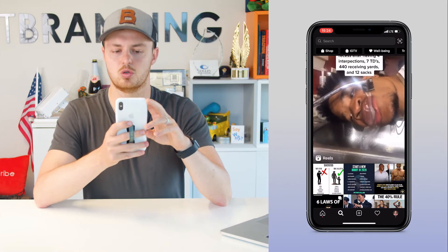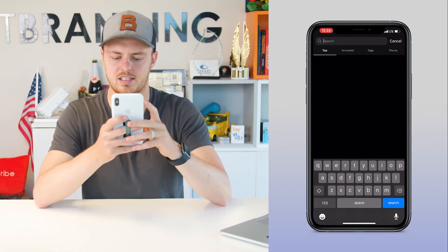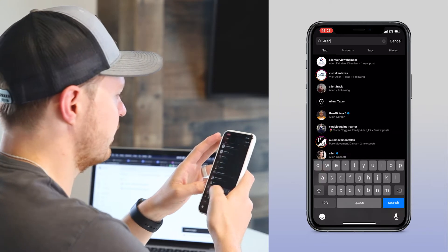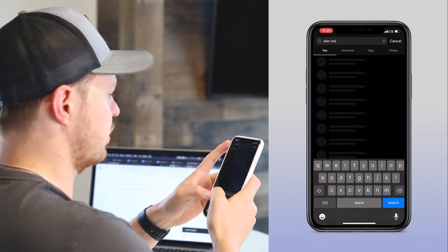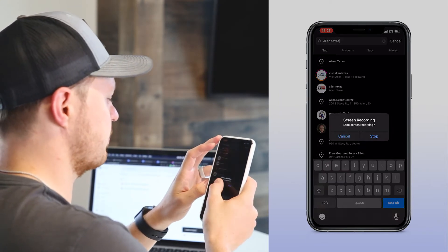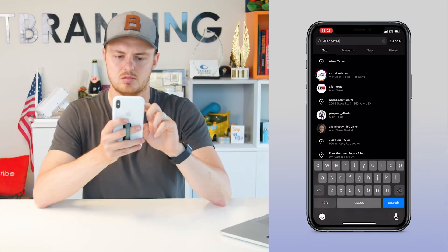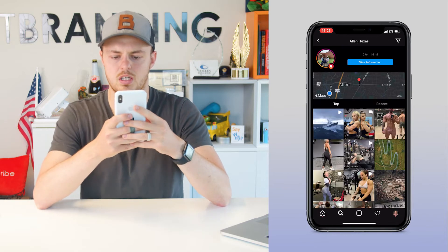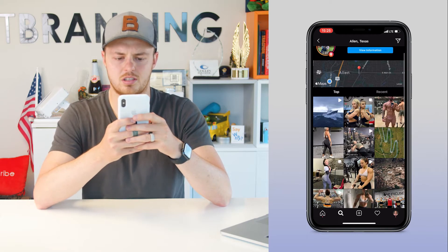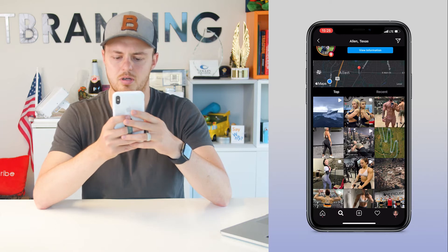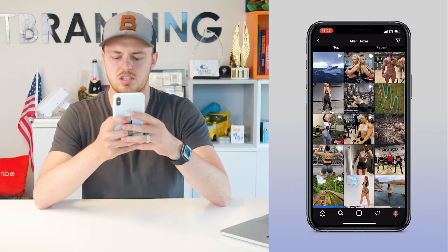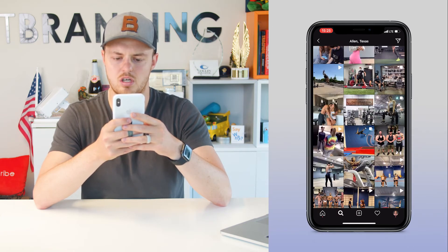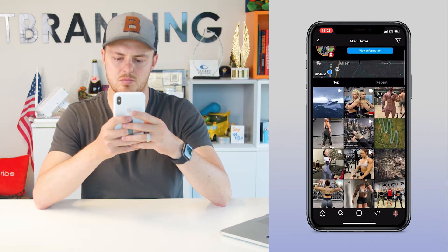Let's say you're local in the Allen, Texas area. I type in 'Allen TX' or 'Allen, Texas,' and you can search by tag or location. I'm going to search by location first. You'll see other accounts, and this is popping up. When you see this grid here, these top accounts are the ones that are getting the most engagement.